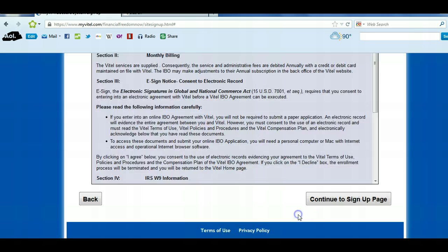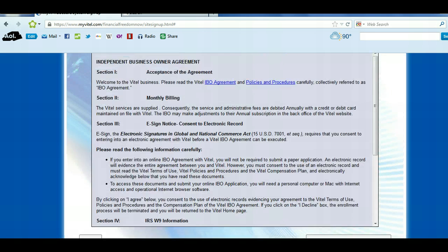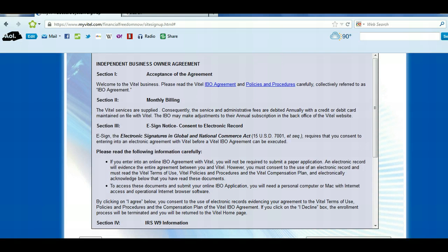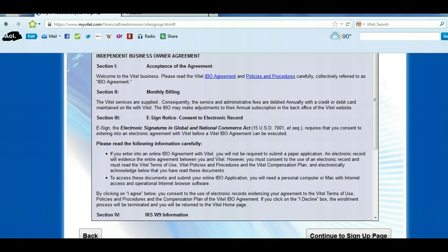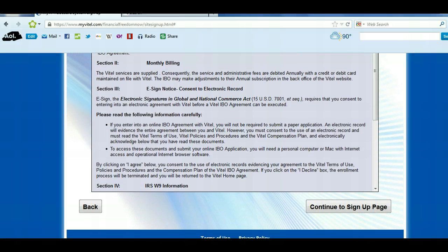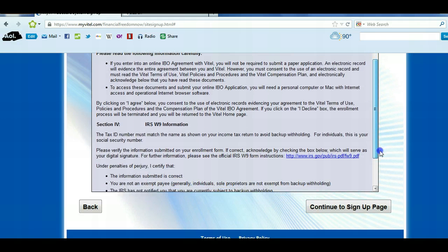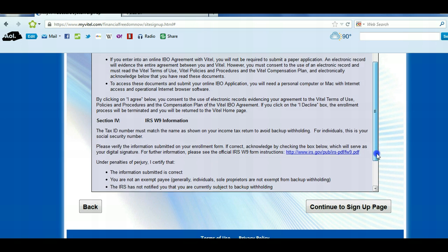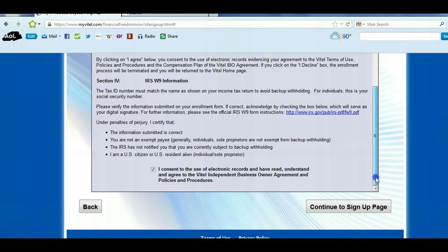You're going to continue to the business owner agreement. It's going to talk to you about acceptance and agreement, monthly billing, e-sign notice, and consent to an electronic record — because you can't sign it with a pen over the computer, so you'll just put your electronic signature on there. There's also a W-9 section for IRS information. We report all earnings to the IRS, so make sure you get your W-9 filled out immediately upon completing this form.